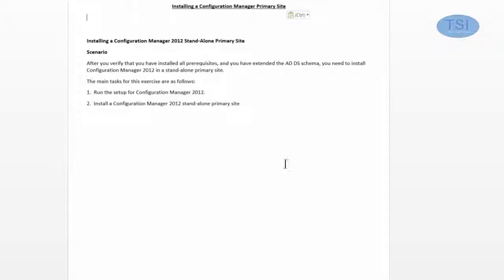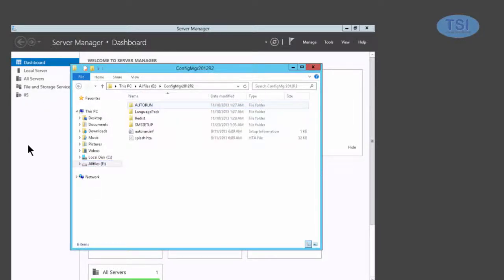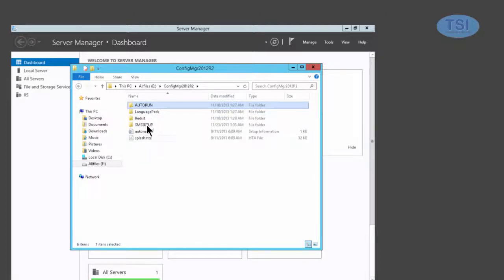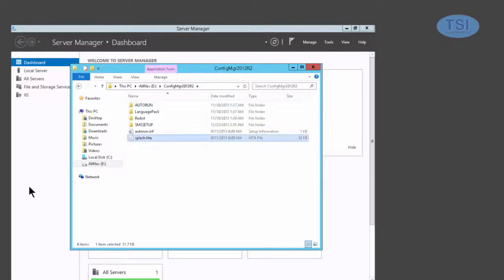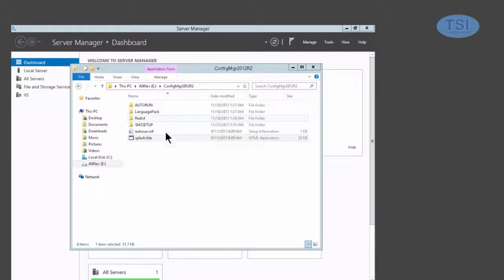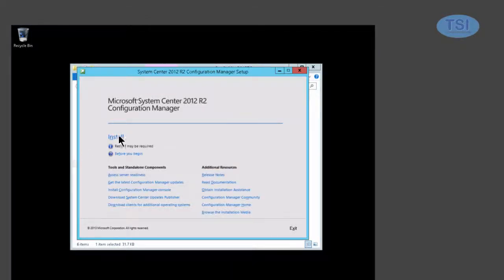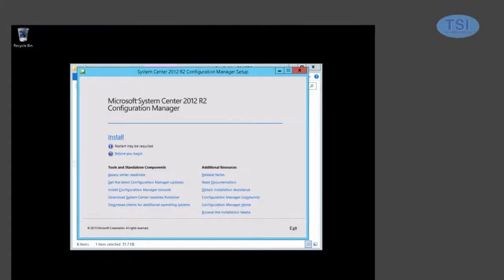So I've checked all the prerequisites and extended the AD schema, and I'm going to install the CM 2012 in a standalone primary site. So now on the drive, I'm going to go to the config manager 2012 and go into the splash. Click on this and I'm going to do this HTML application host. So the next thing I'm going to do is click on install next.